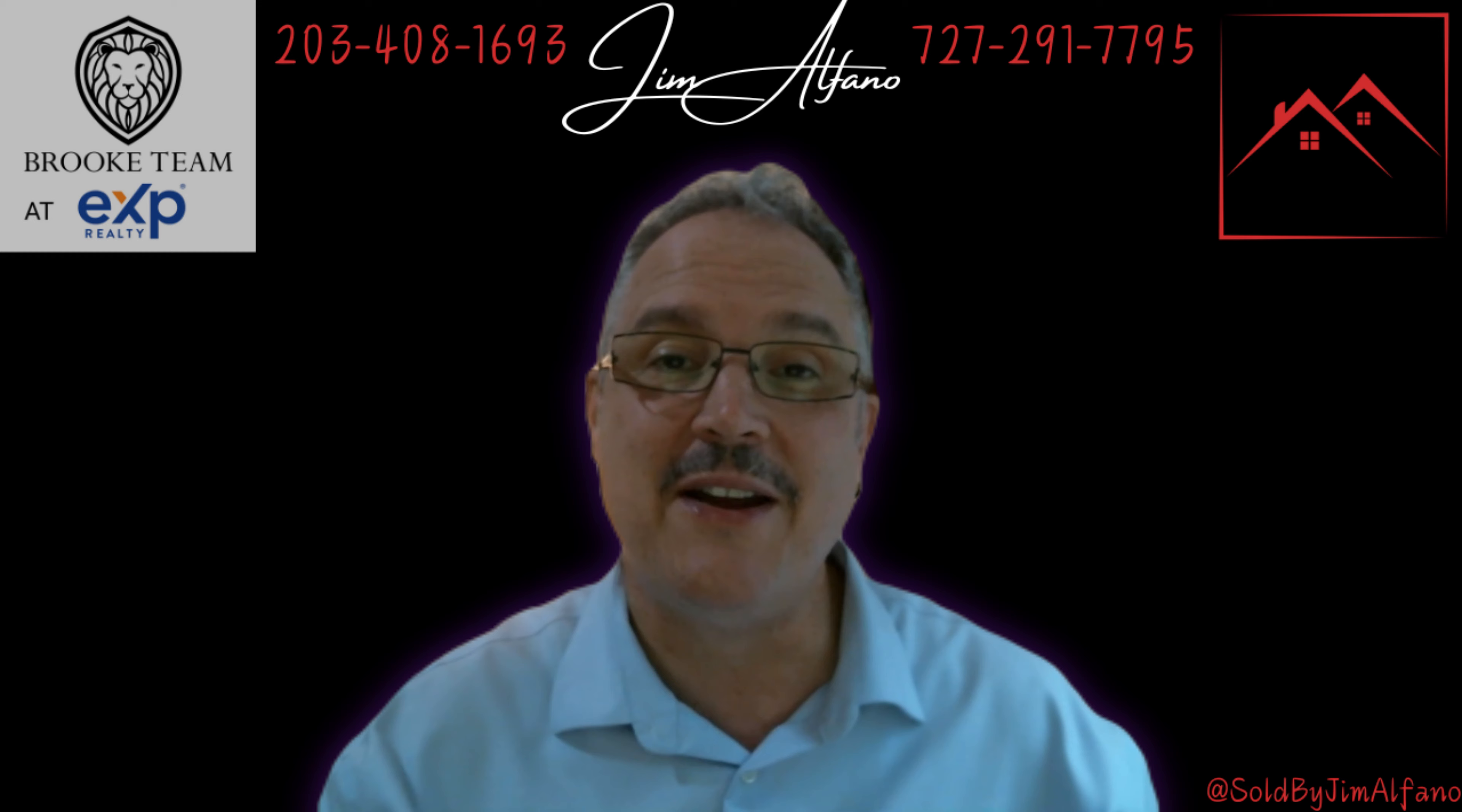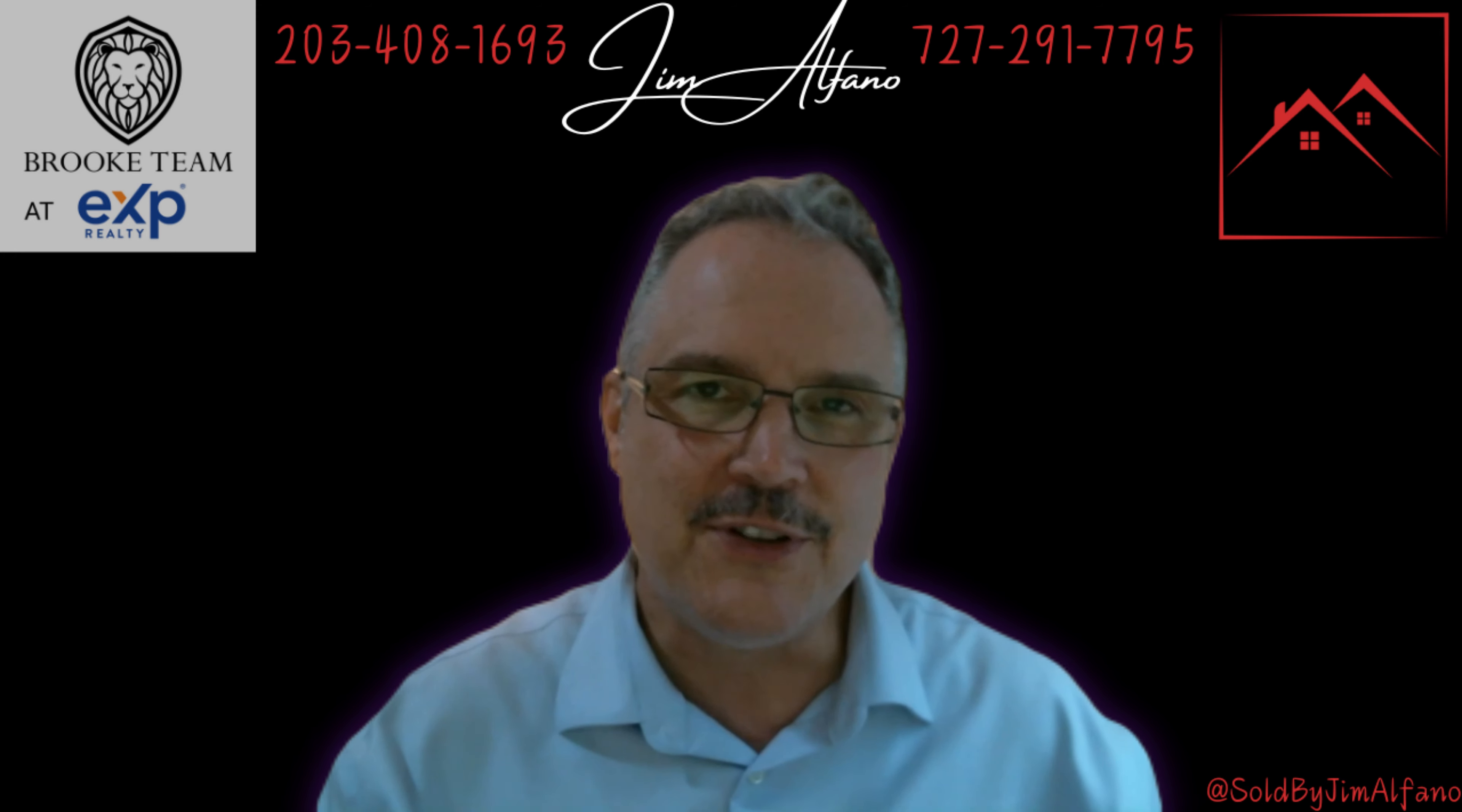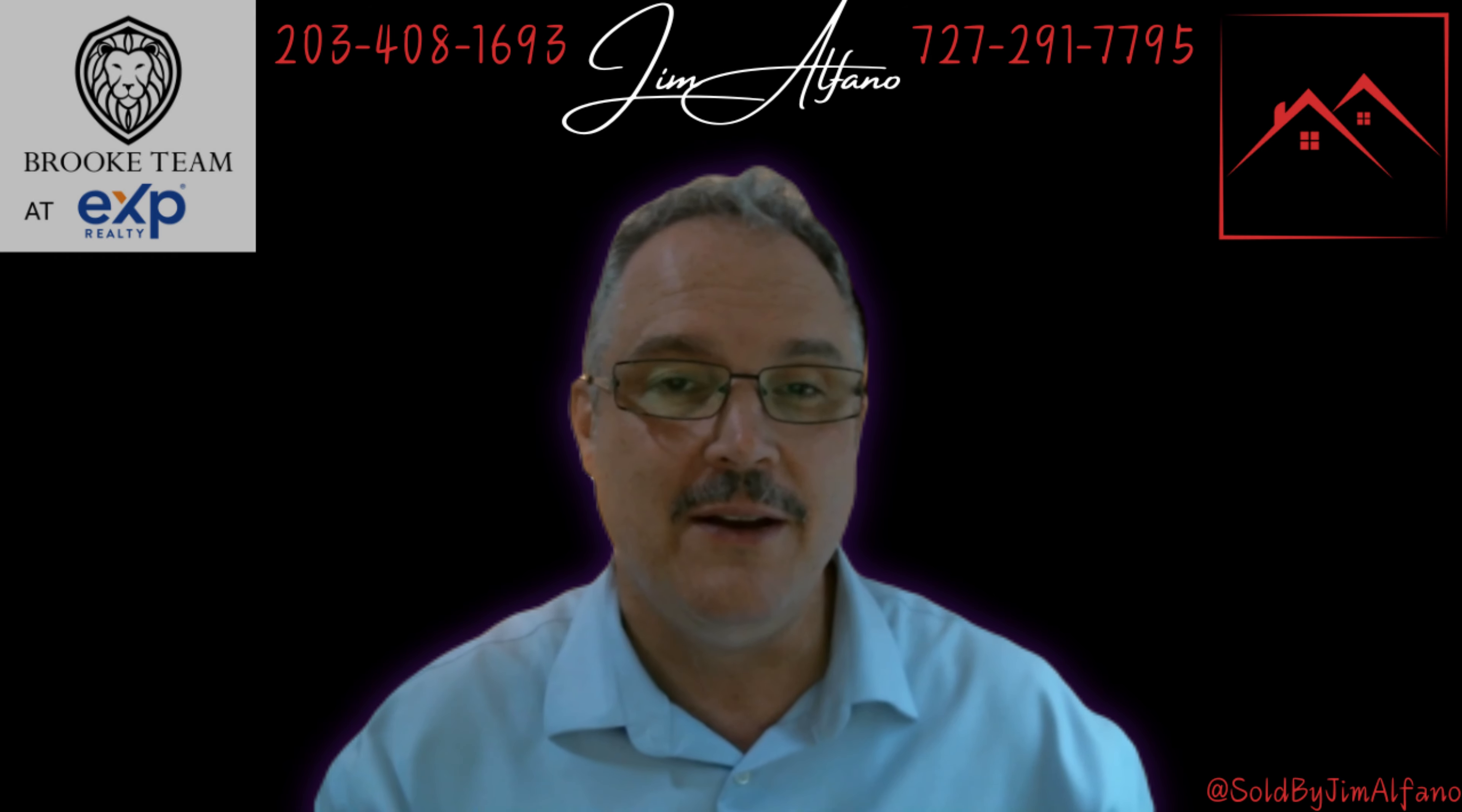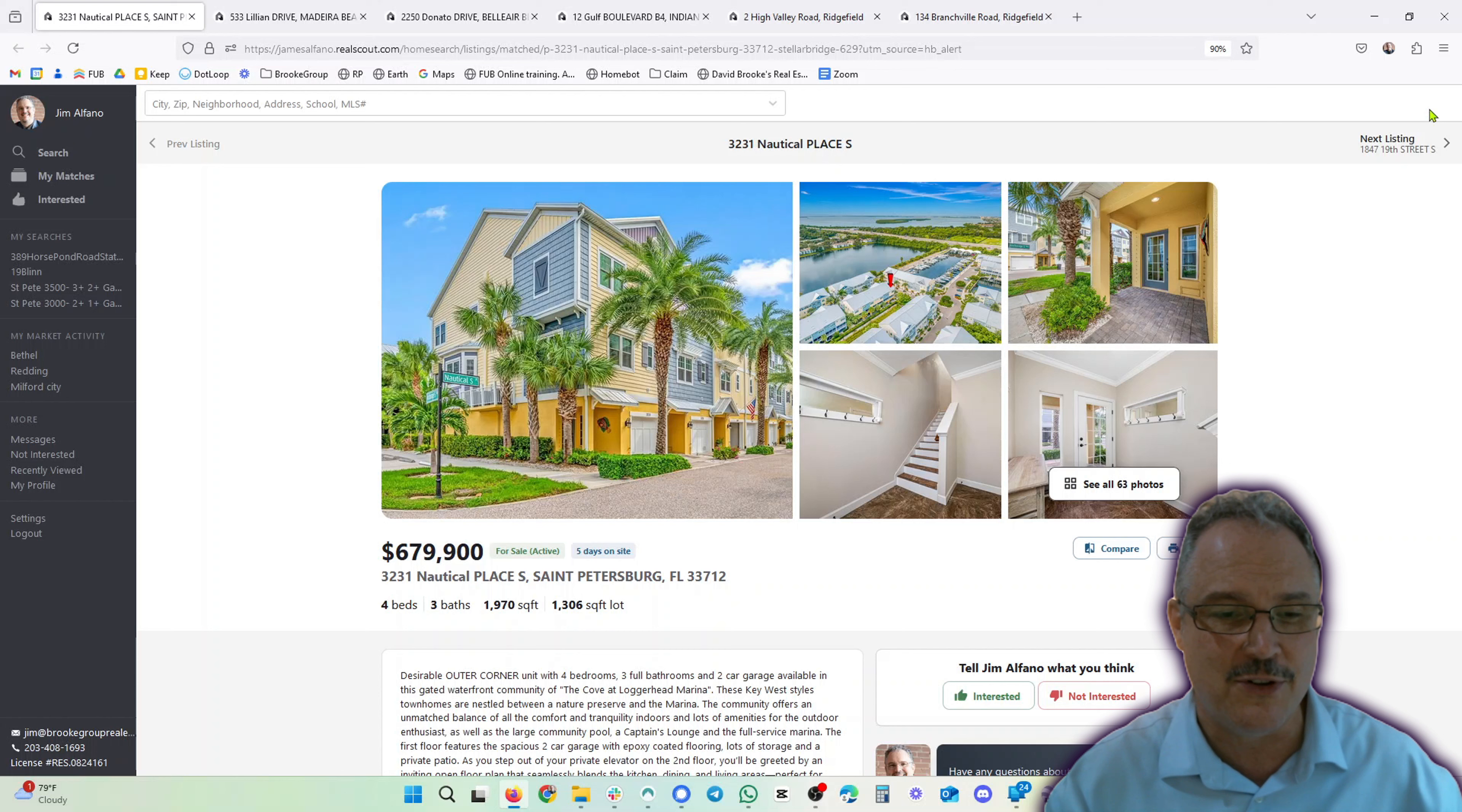Hey, what's good. Jim Alfano here with the Brooke Team at EXP Realty. Thanks for checking out my featured listings of the week. Let's dive into it. We have four properties in Florida, two in Connecticut.